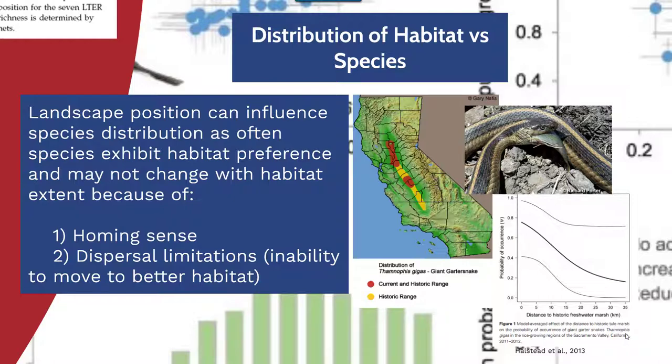The red represents the current range of these snakes that are quite reliant — or historically were reliant — on wetland regions, while the yellow represents the historical range. Despite a drastic reduction in the amount of watersheds and wetland regions within central California, this study found that distance to freshwater marsh was greatly influential on the probability of occurrence of these particular snakes. It's interesting how, despite drastic change in habitat, these snakes still decide to stay within the same relative range they've historically occupied.